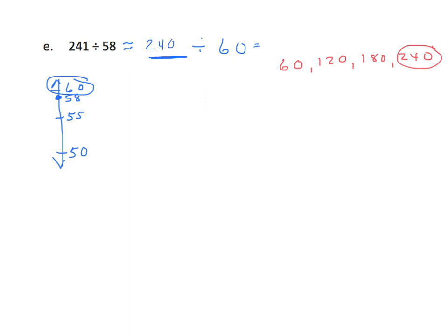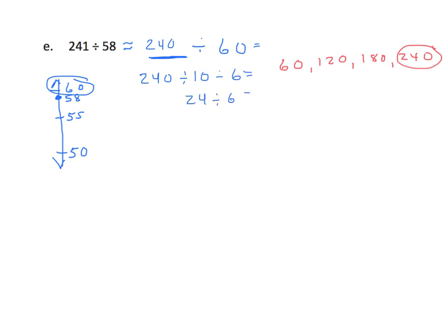We're going to work it like this: 240 divided by 60 is the same as 240 divided by 10, divided by 6, equals 24 divided by 6, and our approximate quotient is 4.